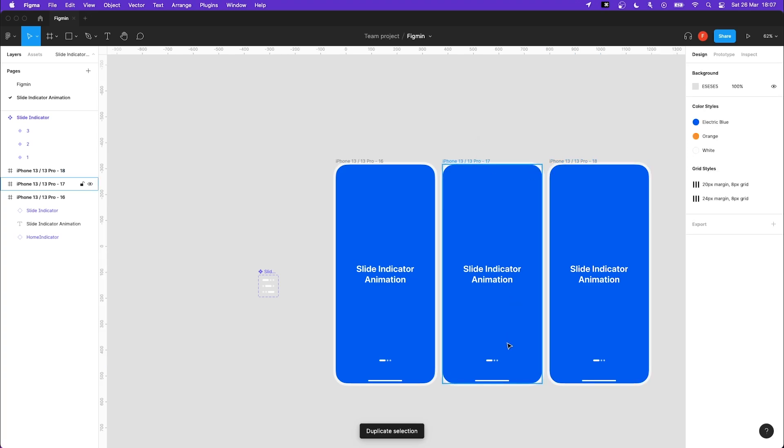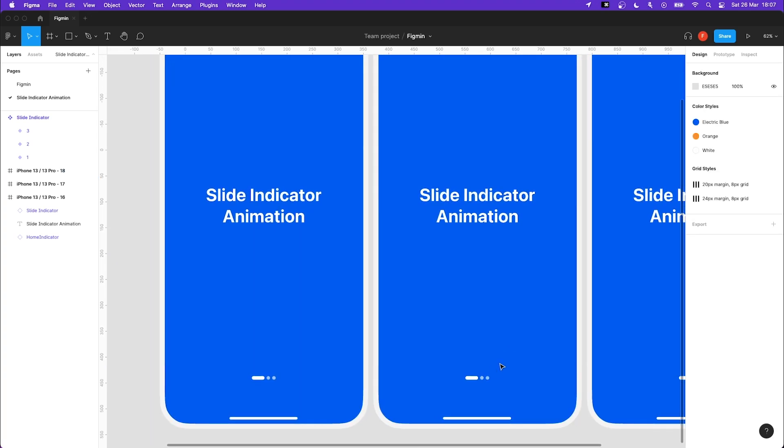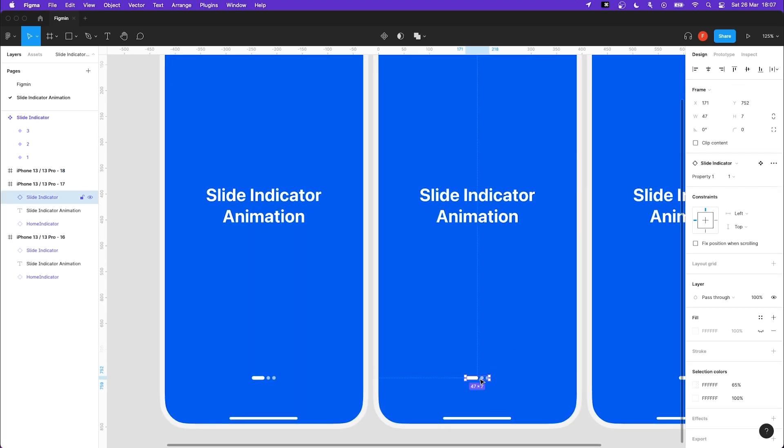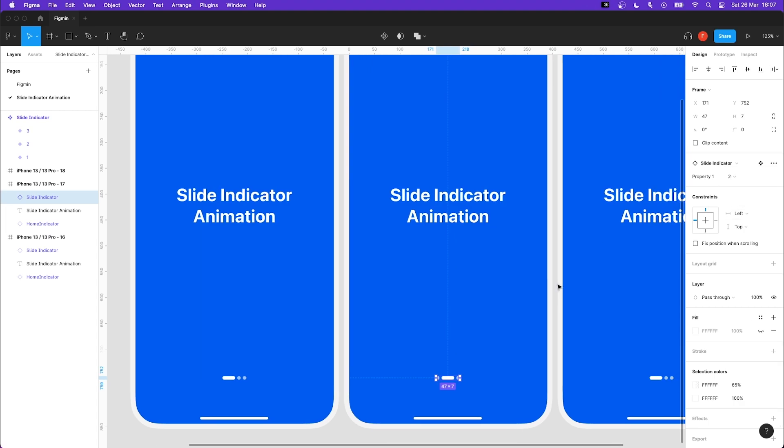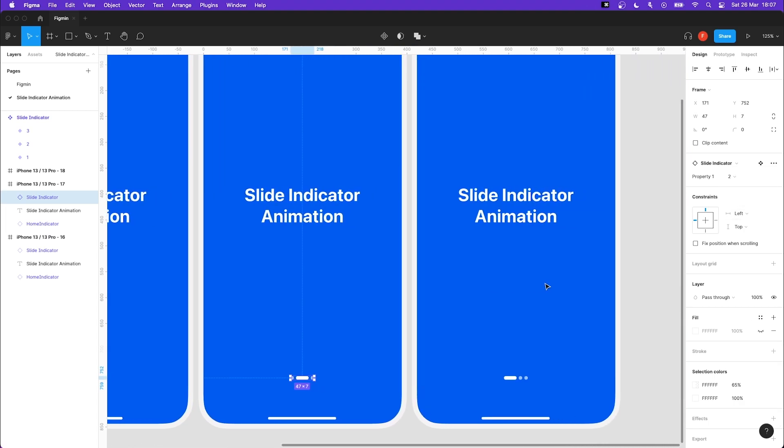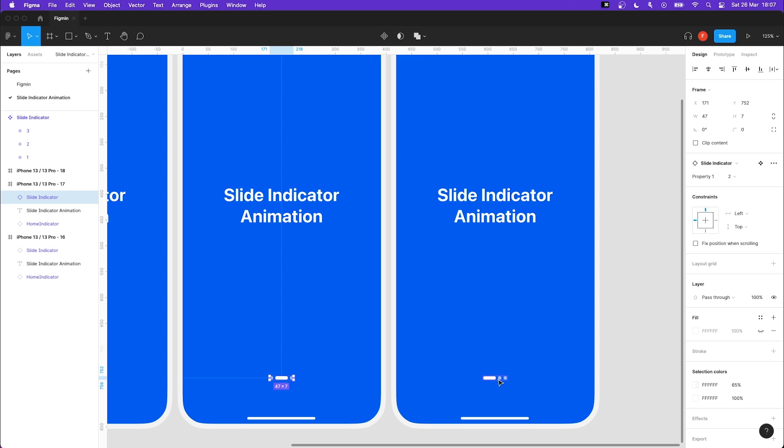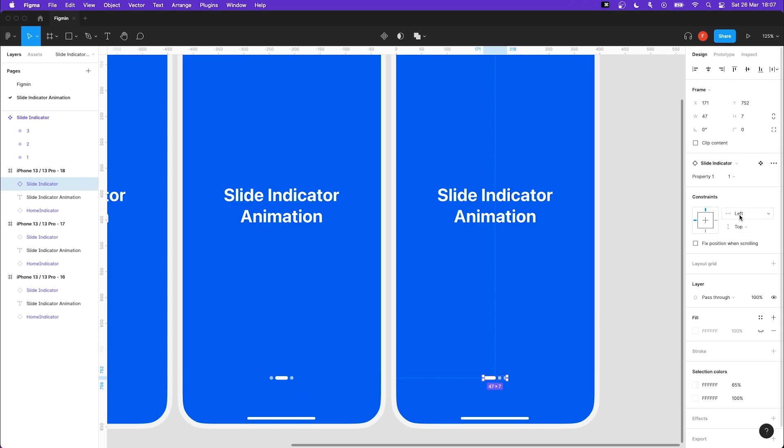Highlight the slide indicator inside your next frame and change it to the second variant. Do the same in your last frame and change it to the third variant.